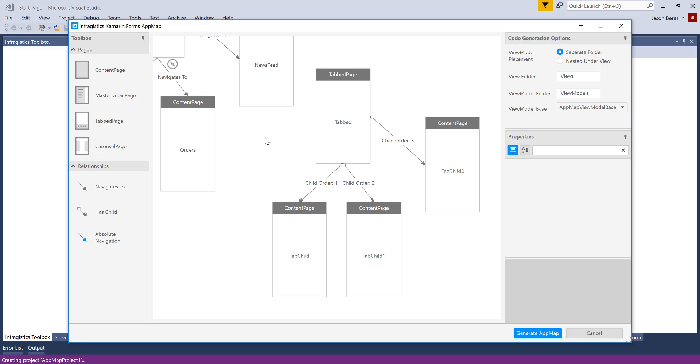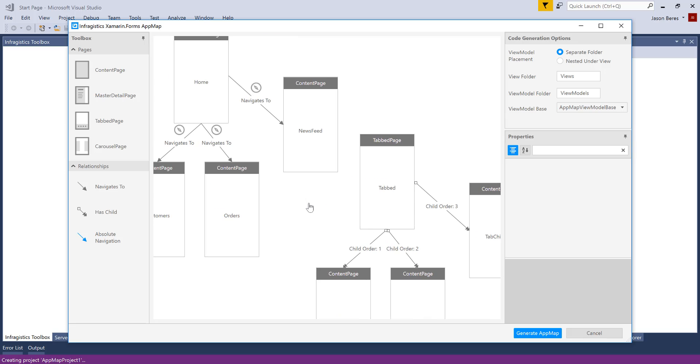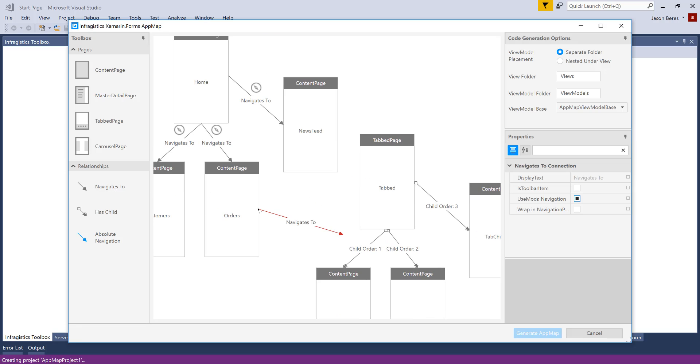Now, in order to get from my, let's say, orders to this tab page, I can simply, again, drag out a navigation and that gets generated for me.